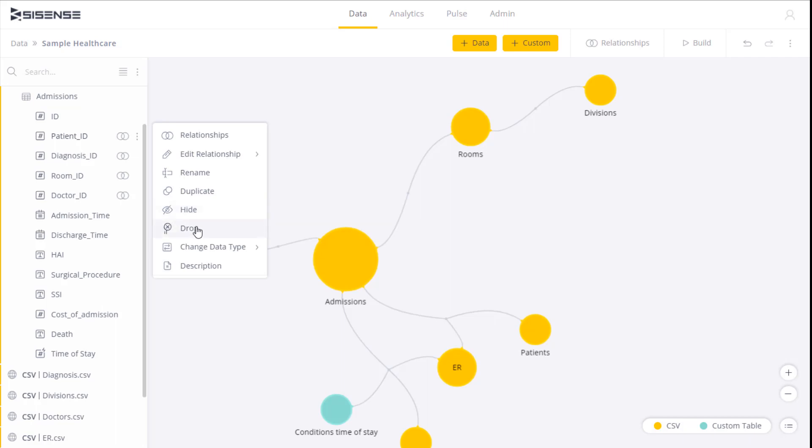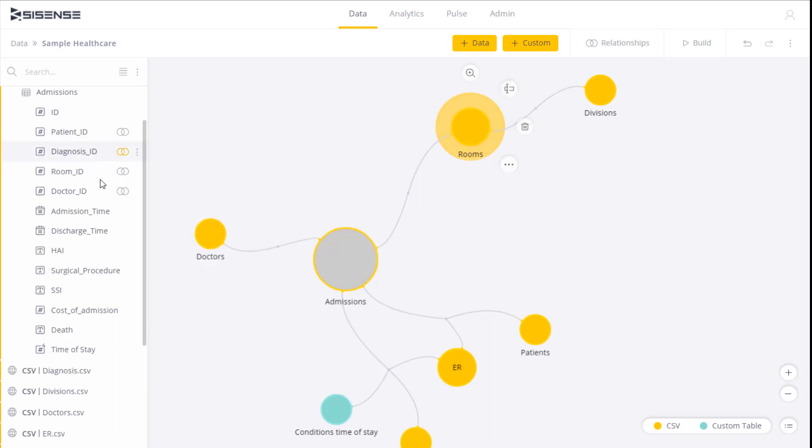Here we can even remove a field altogether from the table without affecting the original data. In addition, clicking on this field allows you to index the column data for quicker processing and subsequent builds. This option is available for only text fields.